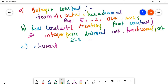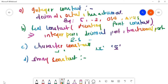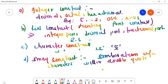Next is character constant. Character constants are generally represented within single quotes. For example, 'x' is a character constant. Even if you place an integer value within single quotes, it also comes under character constant. Next is string constant. String constants are generally a combination of characters, or an array of characters, enclosed within double quotes. This is an example of a string constant.